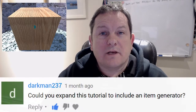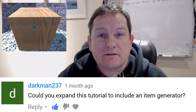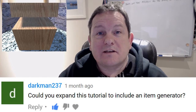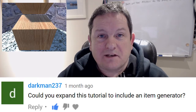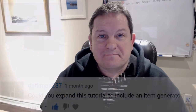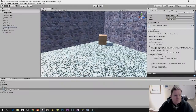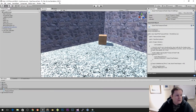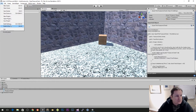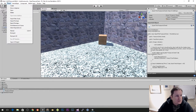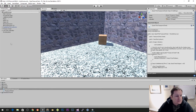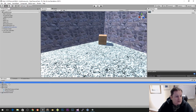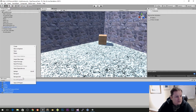Hi guys, in this video we're going to make an item generator. So let's get started after the fade. So if you don't have this project, what I'm going to do is I am going to export all the assets that we have here.